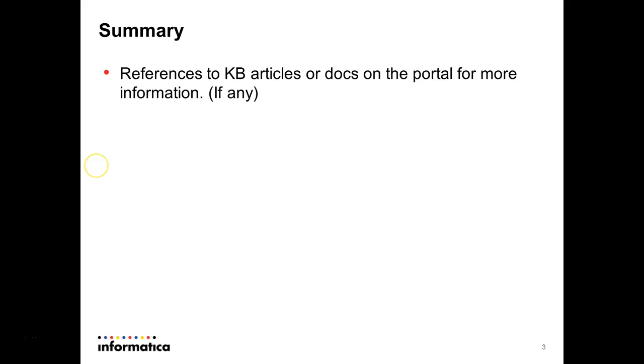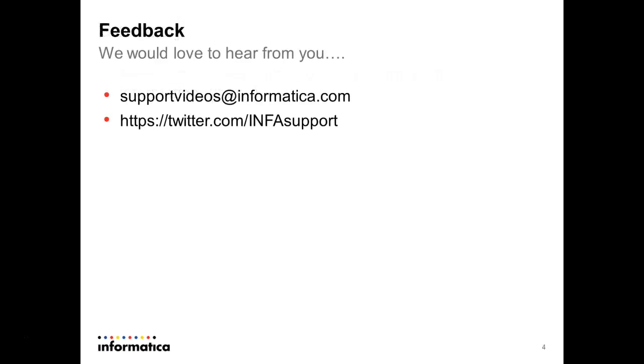I tried to cover most of the points. If you have any questions, feel free to refer to the KB articles or reach us. If you have any questions, create a support case and we'll try to answer you. Thanks a lot for listening to my video.